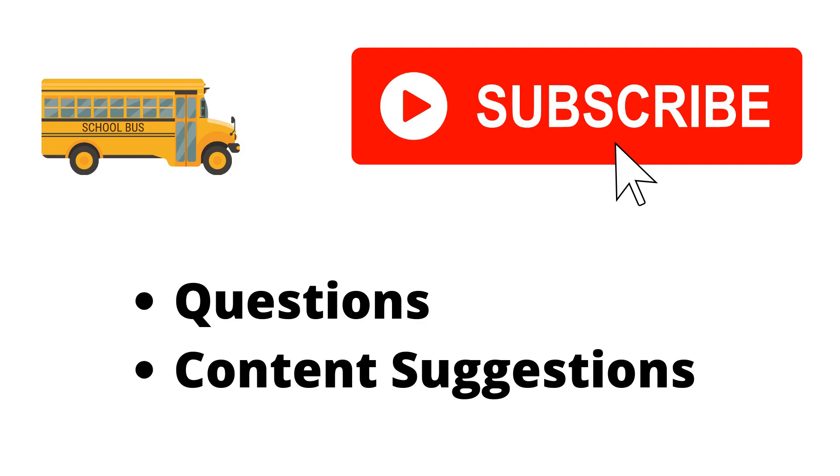Thank you for watching the video. If you haven't already make sure to hit the subscribe button. If you have any questions or content suggestions just let me know in the comments and I'll try my best to answer everyone.